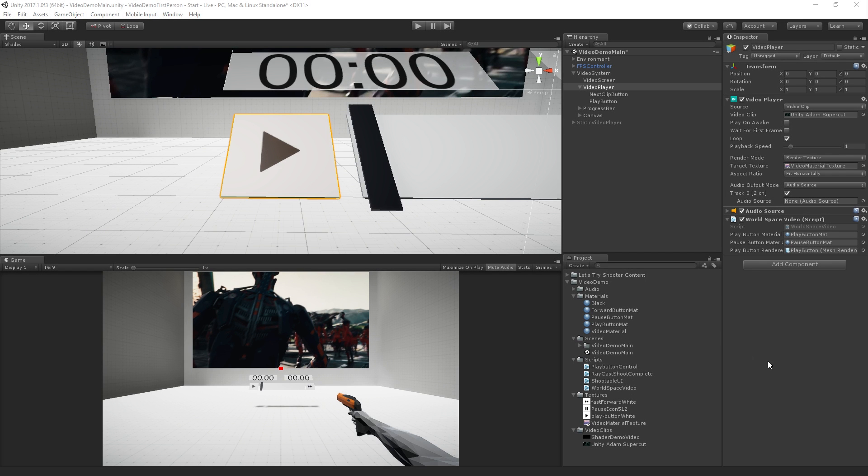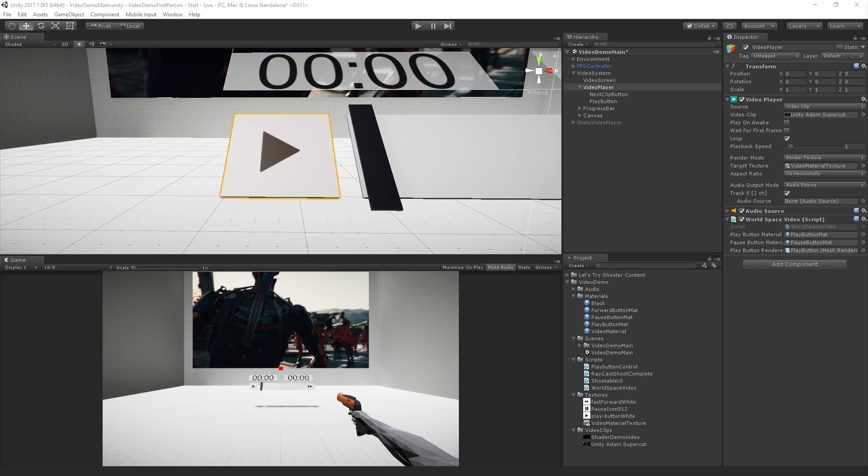So the next thing that we're going to do is set up our next clip, our ability to change clips.